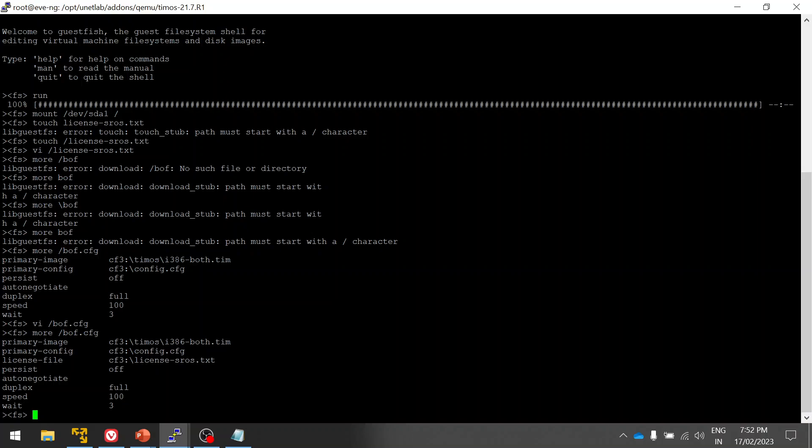Here now when it loads the router, it will take the license path from here and it will load. So it will not ask you if you are running like two, three images, you don't have to apply the license each and every time. It will boot up with the license. Then exit.